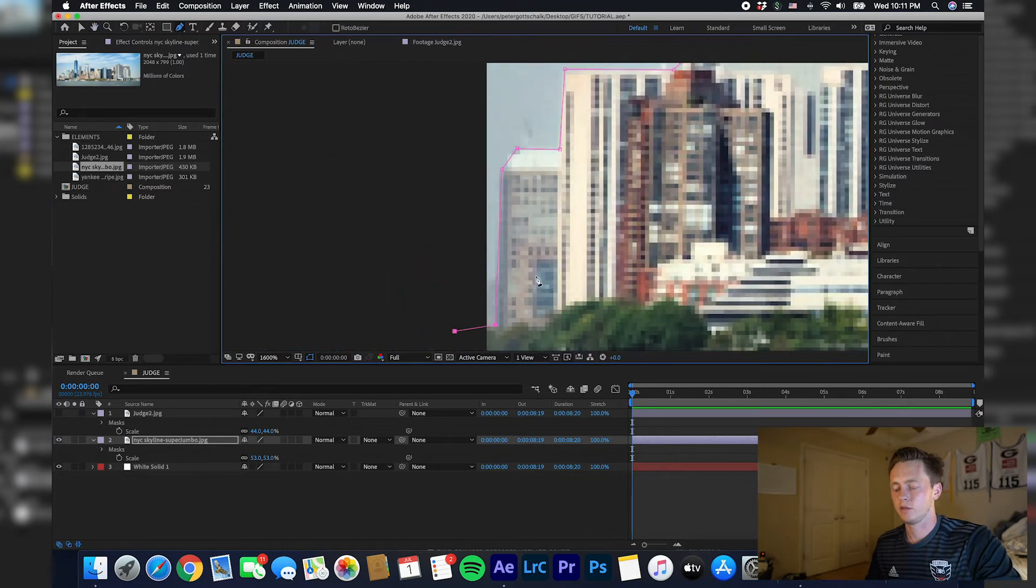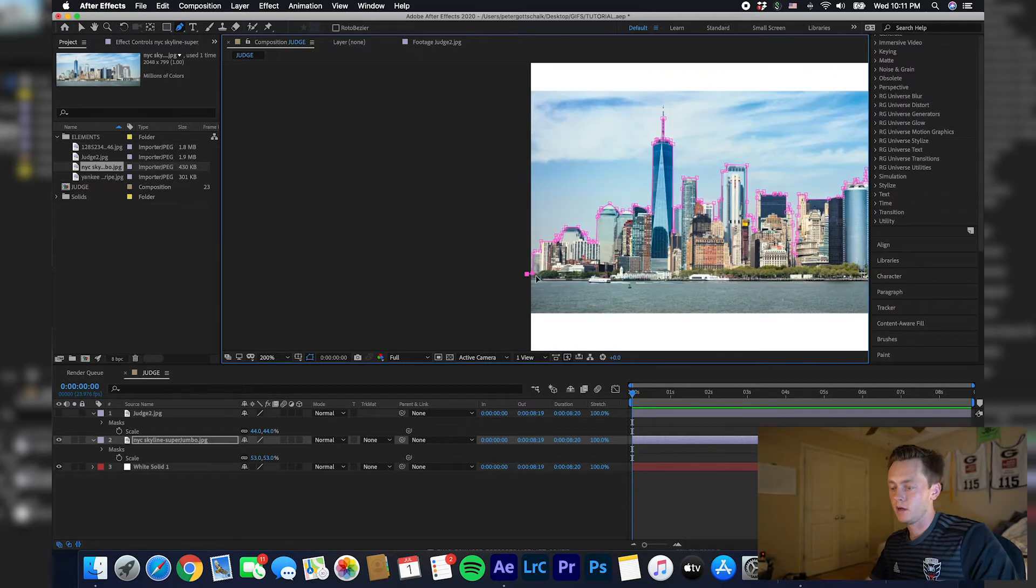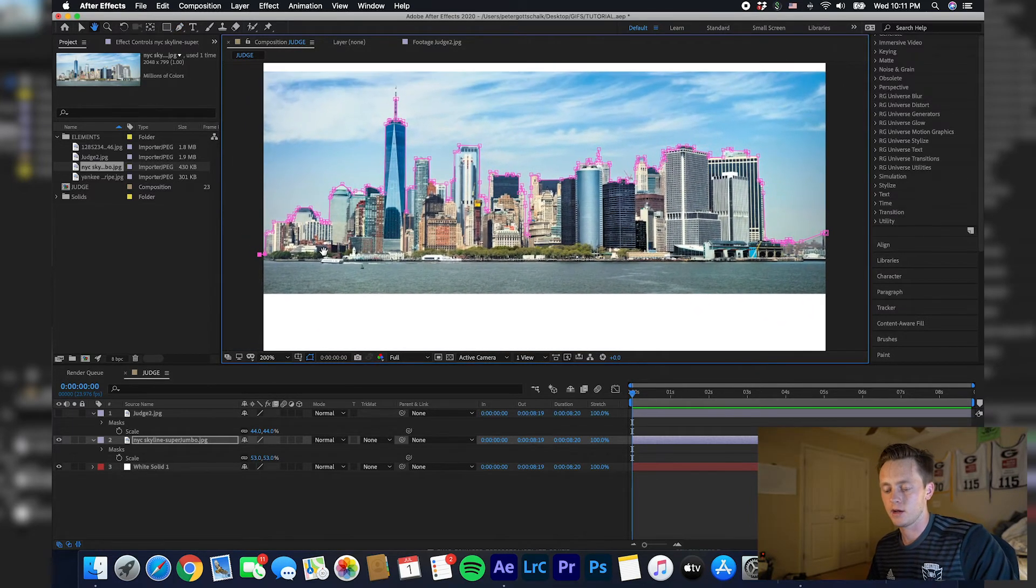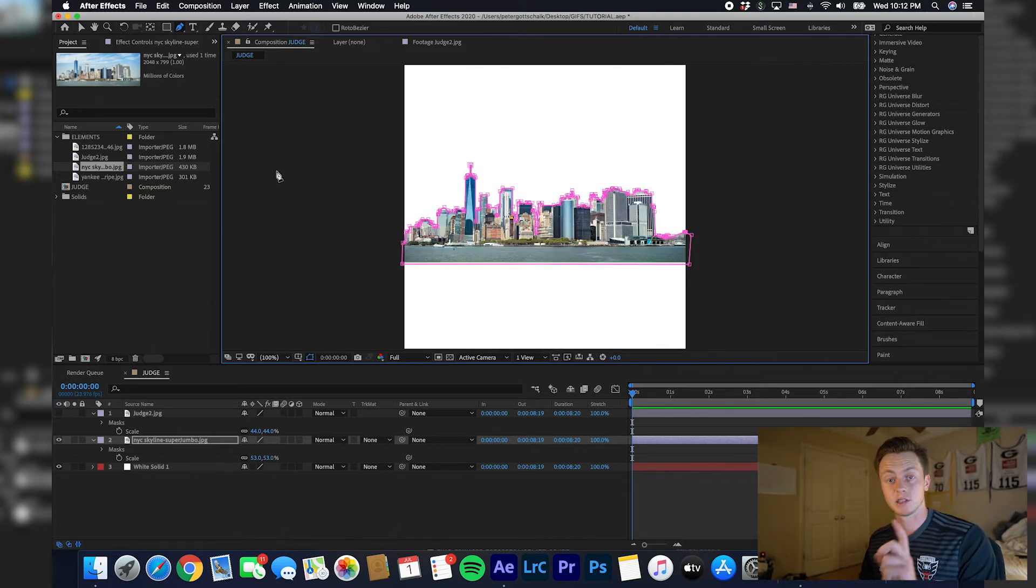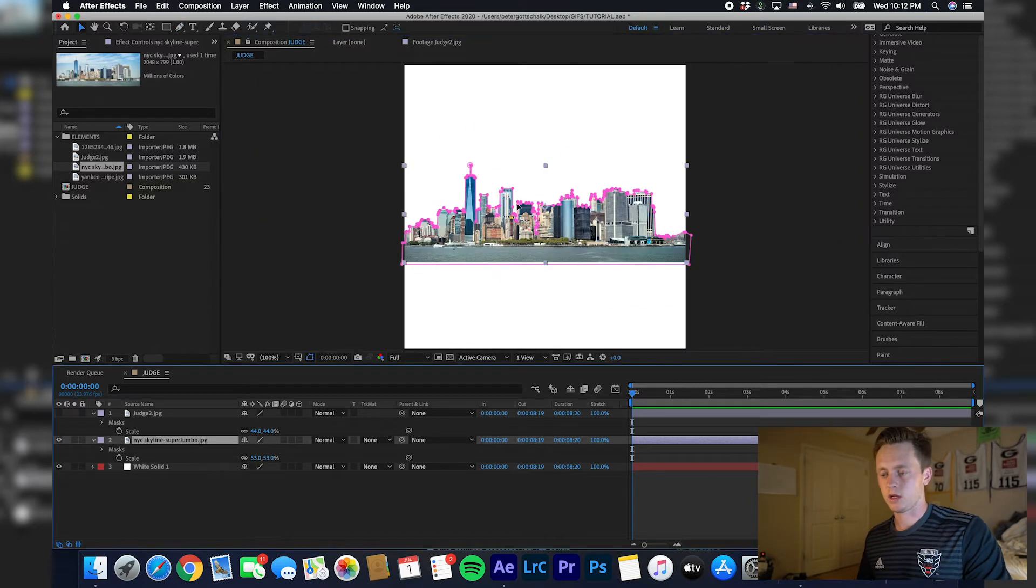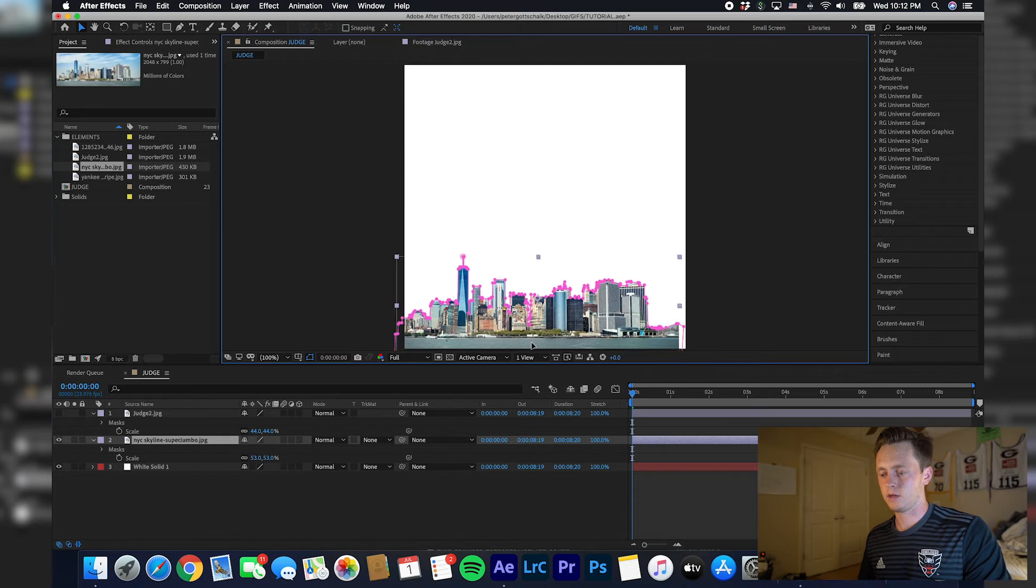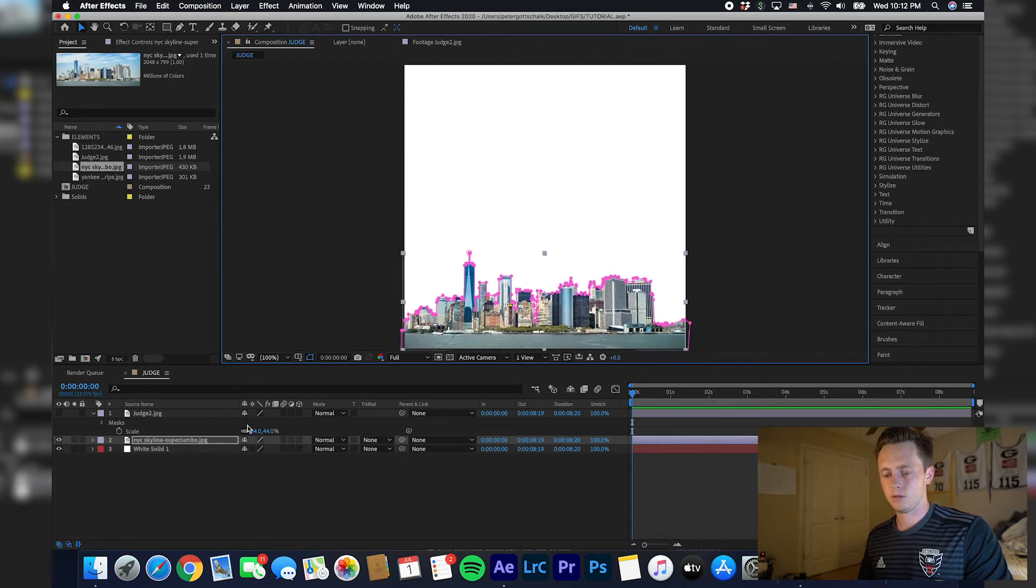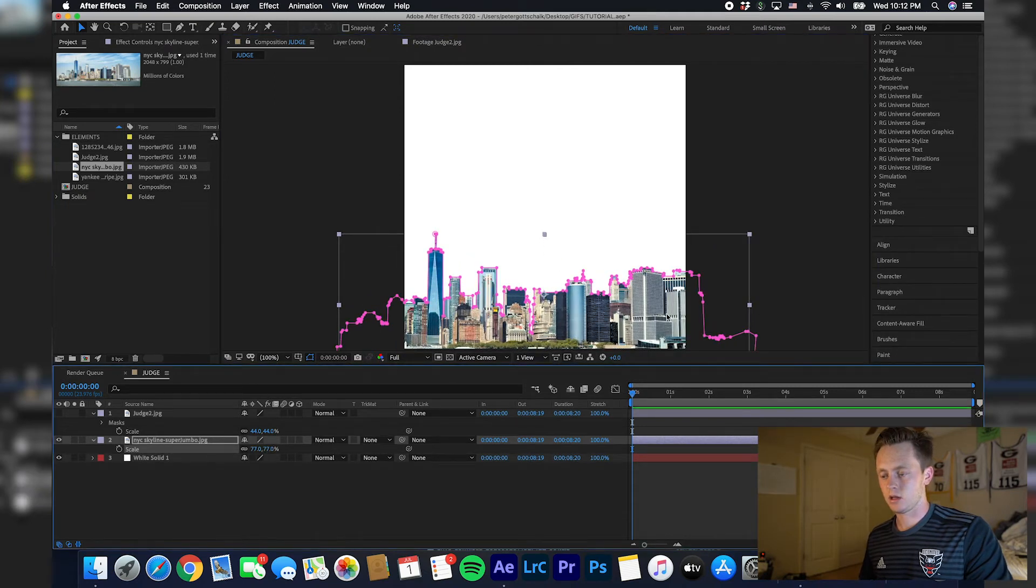All right, so I have the city pretty much cut out here. What I'm going to do is just wrap this mask back around. You don't have to be precise with it at all. Now your skyline is masked out as well. Click on this layer and kind of move it to the bottom, maybe scale it up a little bit.